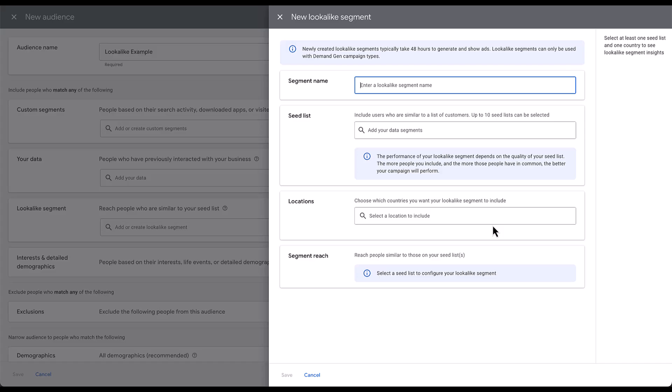I should call out, you can only create these lookalike segments in this audience builder flow in a Demand Gen campaign. If you were to try to go into Audience Manager for the entire Google Ads account, you cannot create lookalike audiences there. They have to be created in this process, in this flow. Unless the user interface refreshes and there's a different look to it, it'll probably look pretty similar to this. I'm going to give it a name, but then the next criteria I want to talk about is the seed list that you can use.